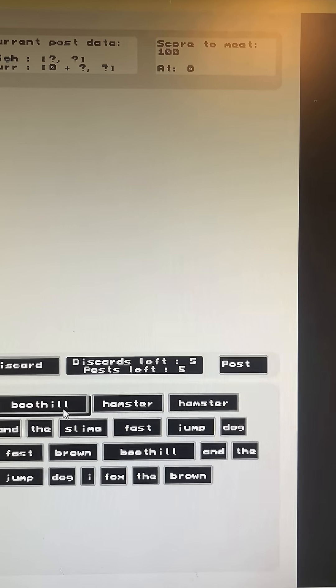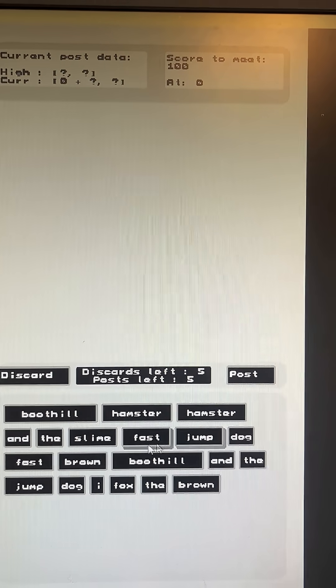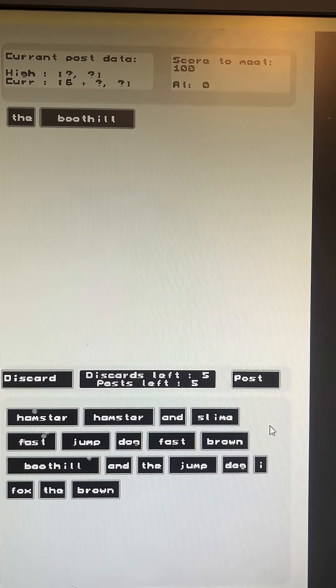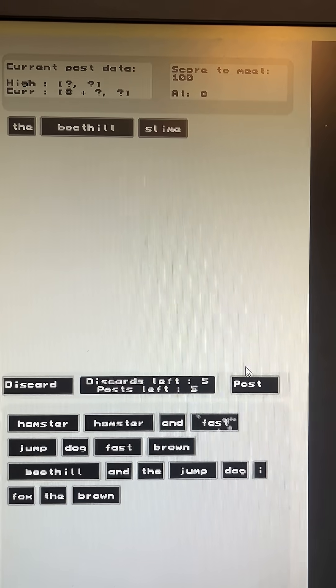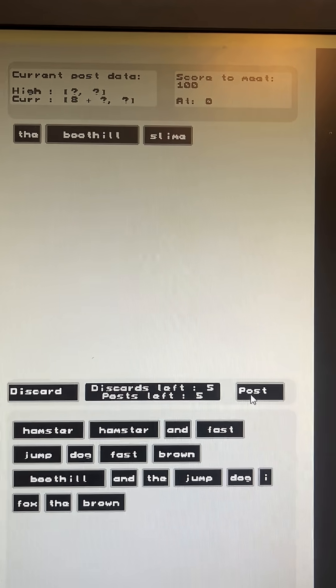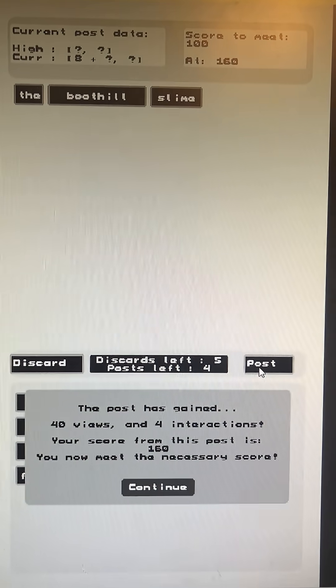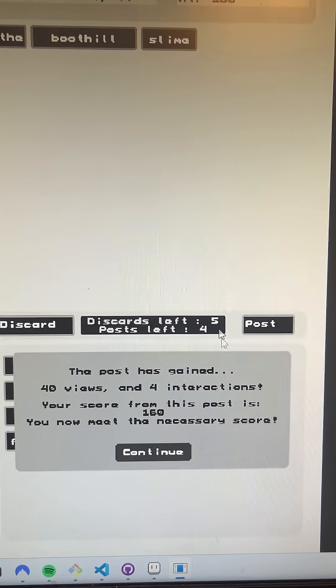But if I just say the Boothill Slime? Will that be enough? That is enough. Okay.